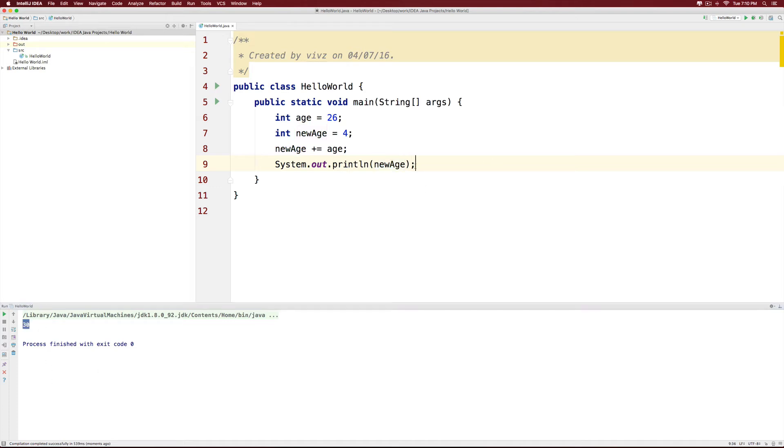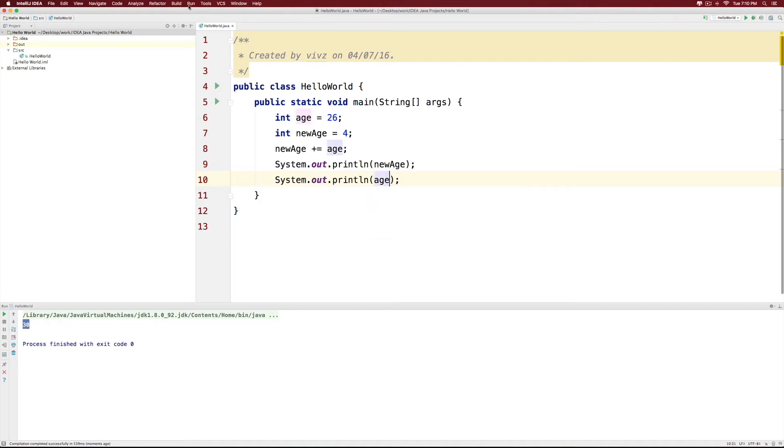You can test if age has changed by printing age here. And trust me on this, age has not changed at all because we have not modified age in any way.